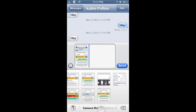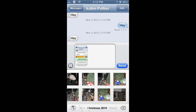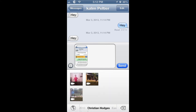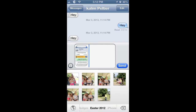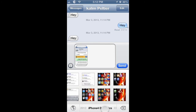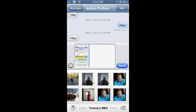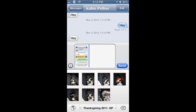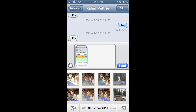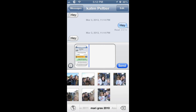And it also has every single album that you have synchronized on your iPhone or iPod Touch right here.